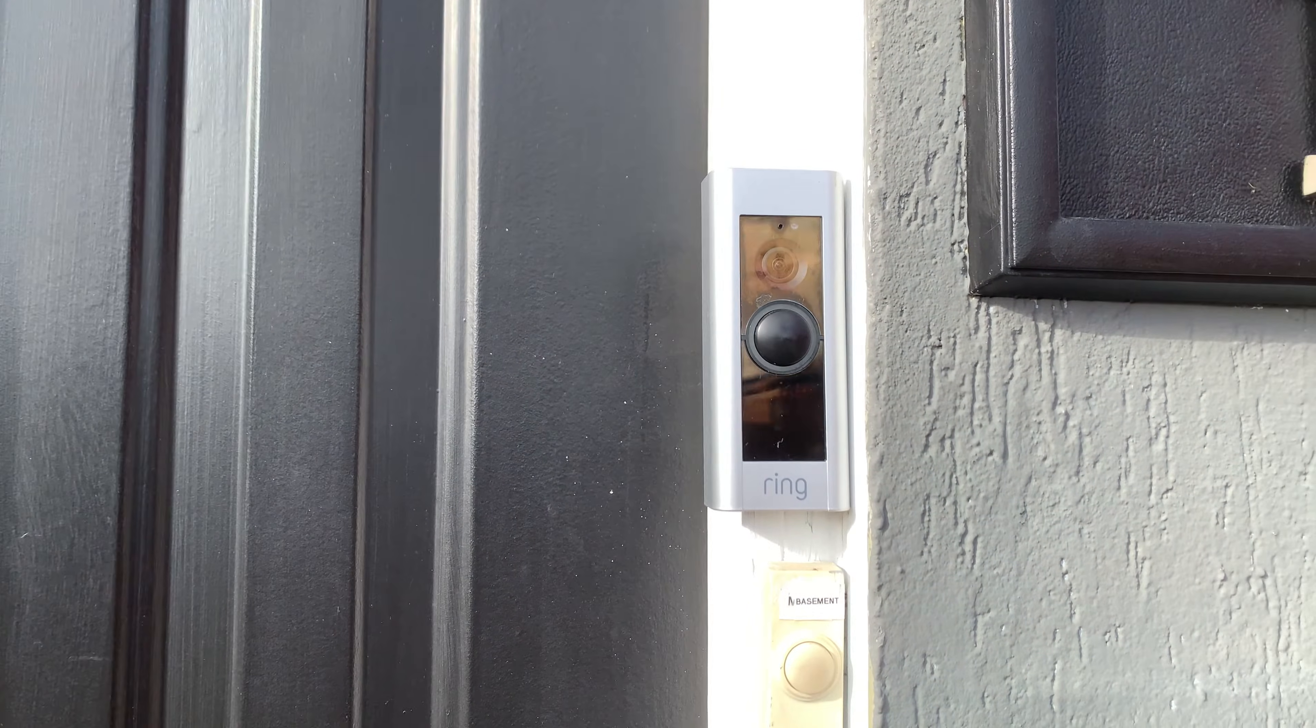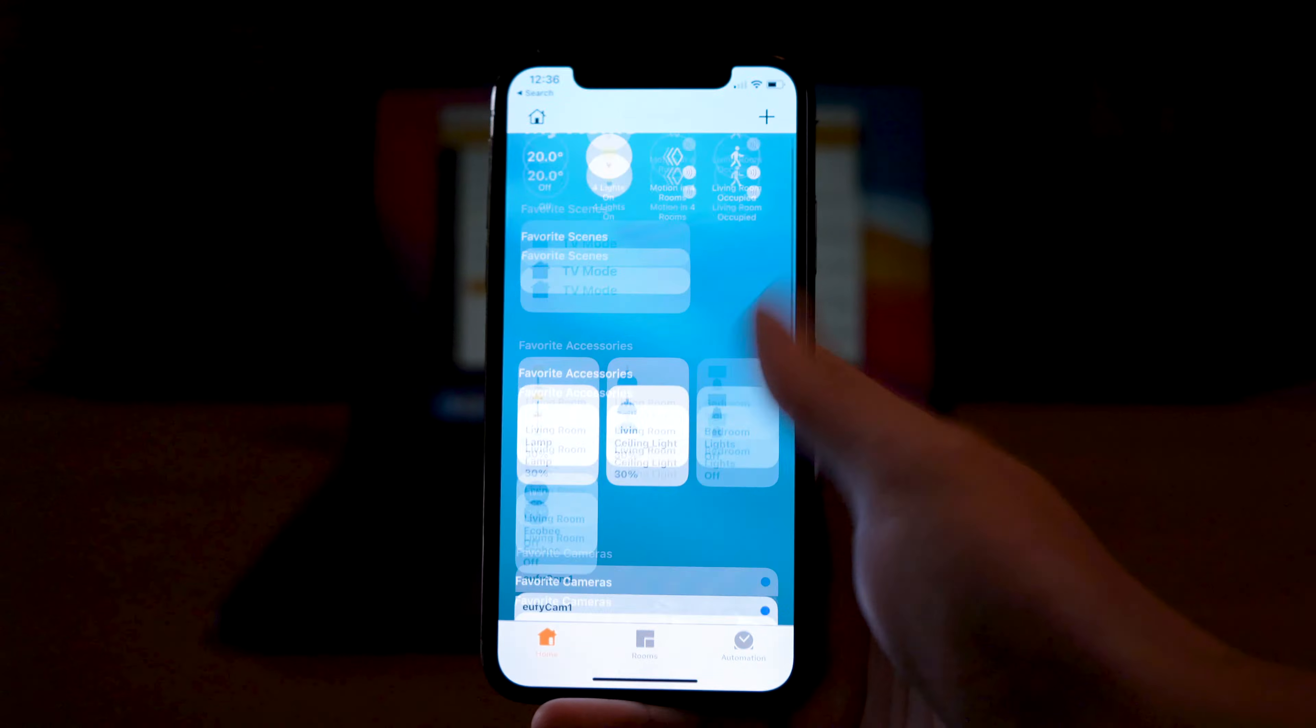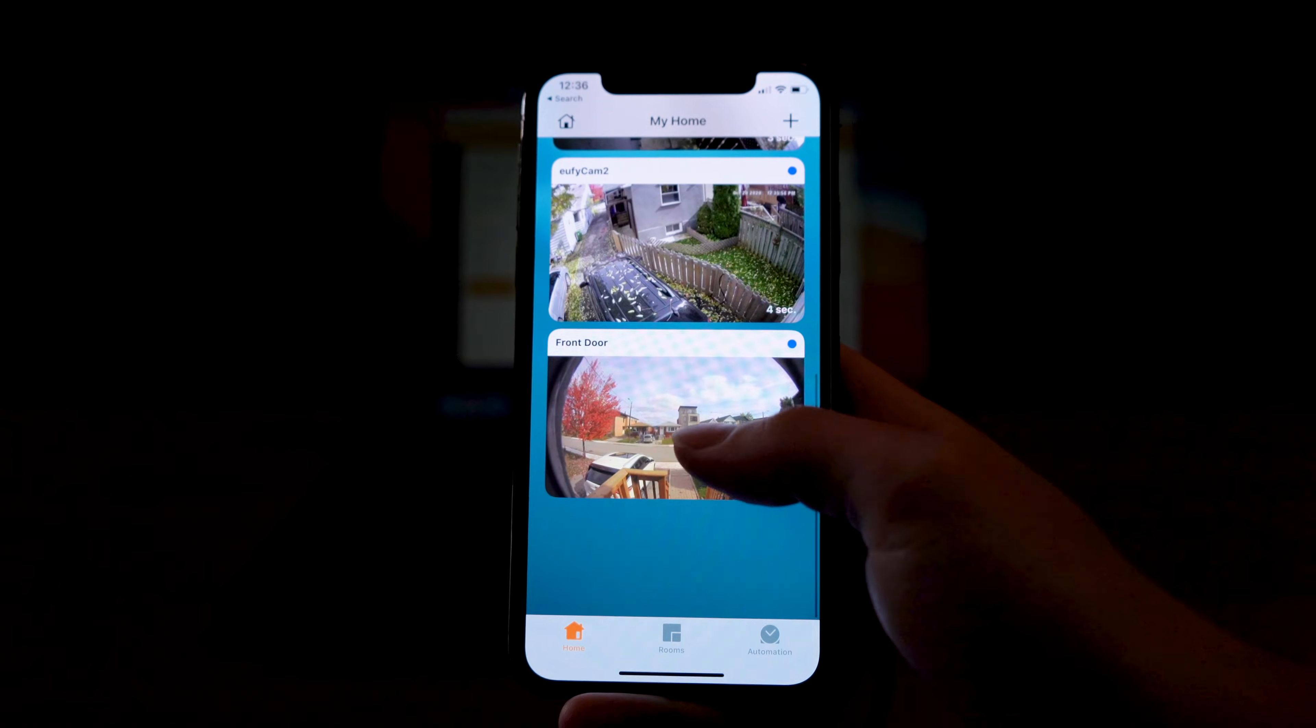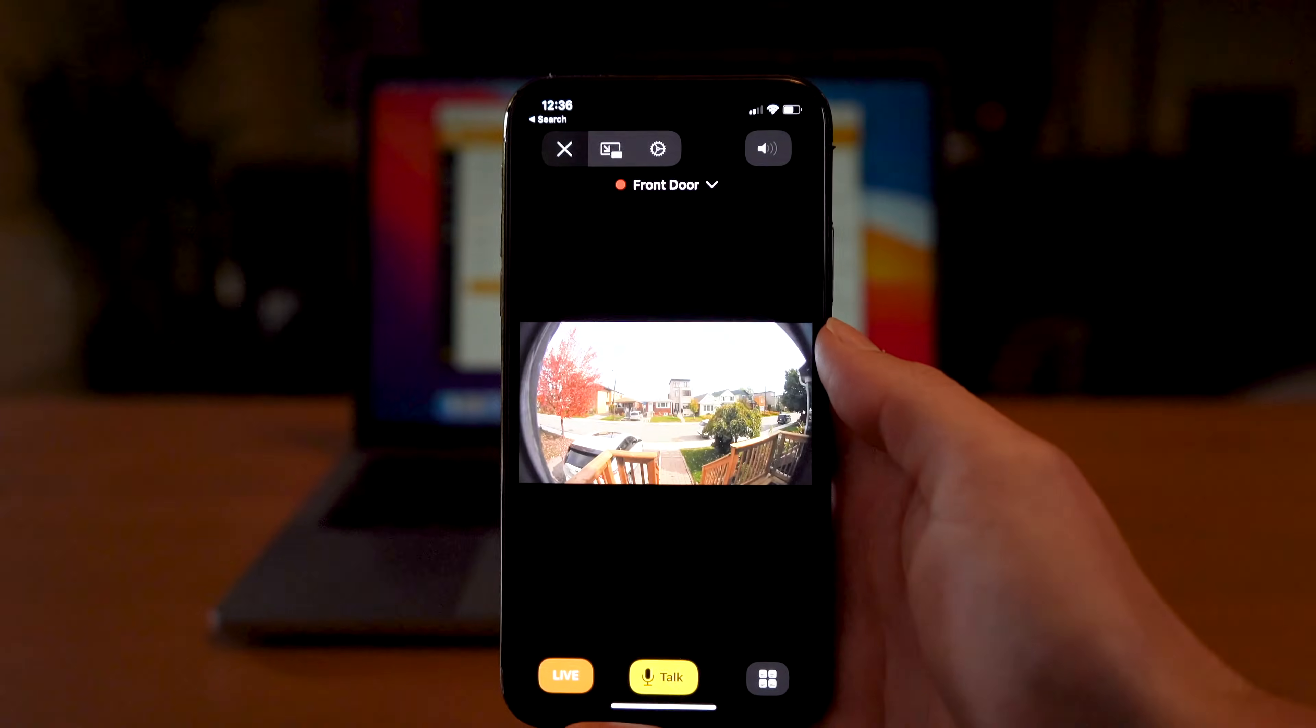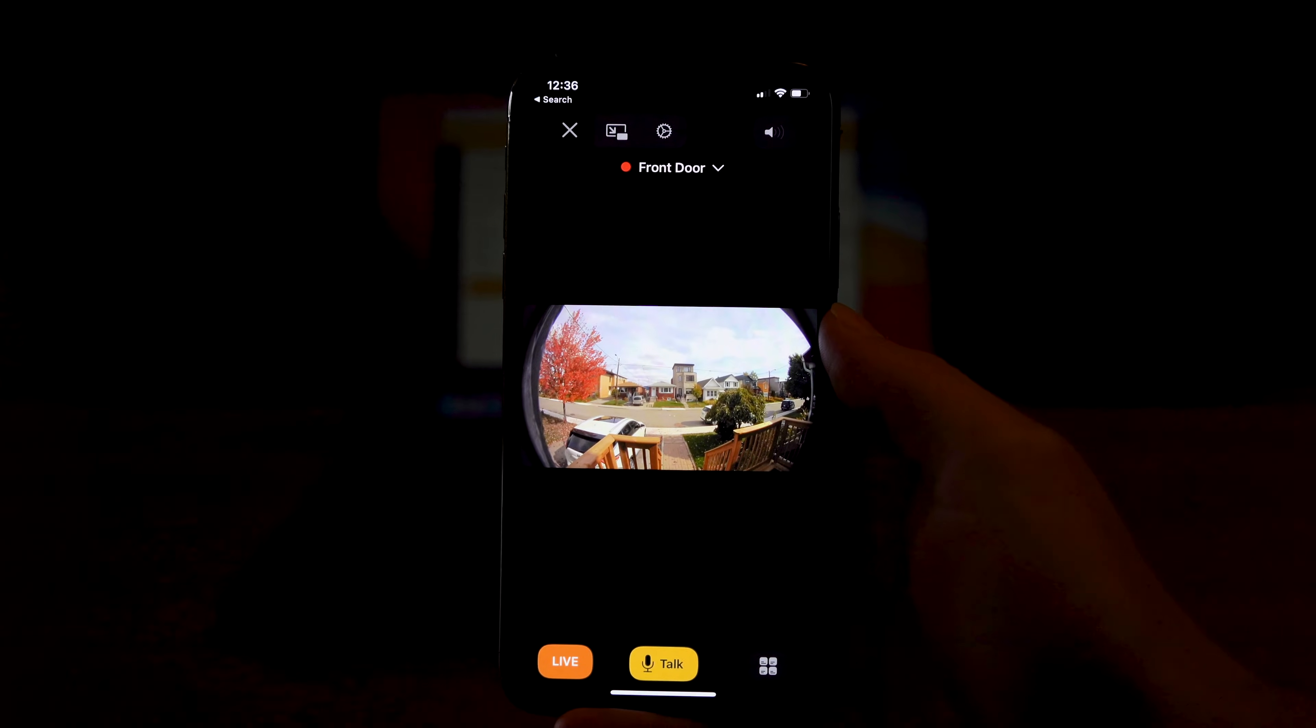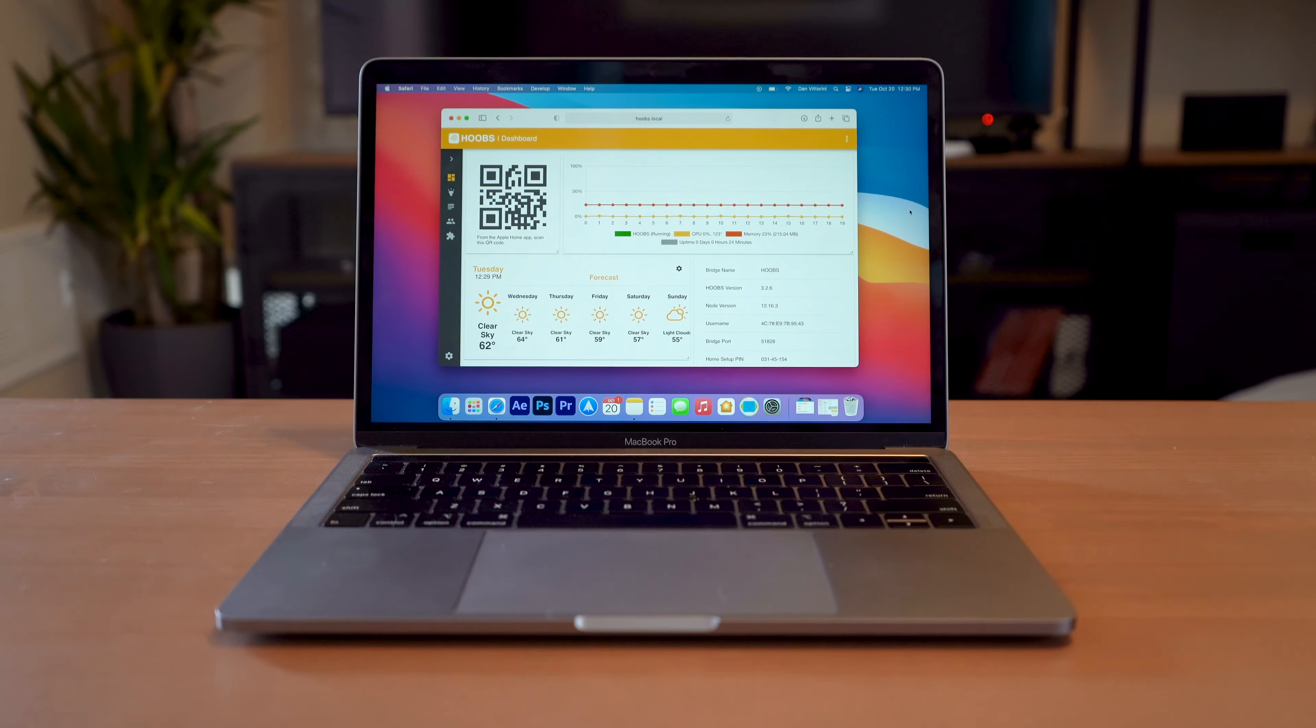If you're unfamiliar with Hoobs, go back to my previous video where I unbox it, set it up and explain how the whole thing works. Assuming you already have Hoobs set up and you have an available Ring camera, then you can begin this tutorial.